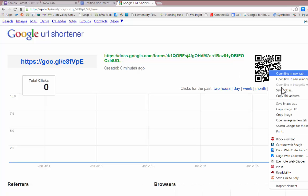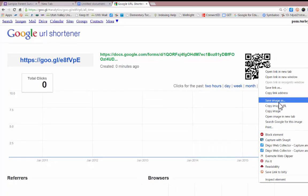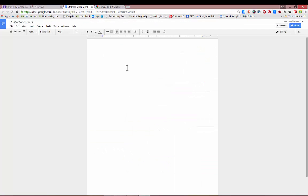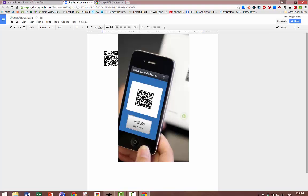You can copy this image and paste it into any document that you need. Your form can now be easily accessed with a QR app on a phone or tablet or other mobile device.